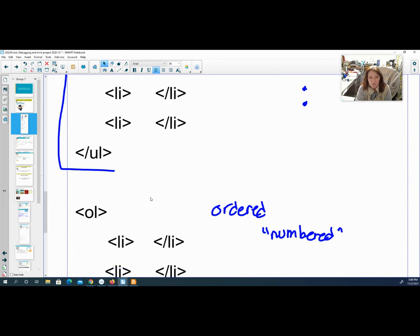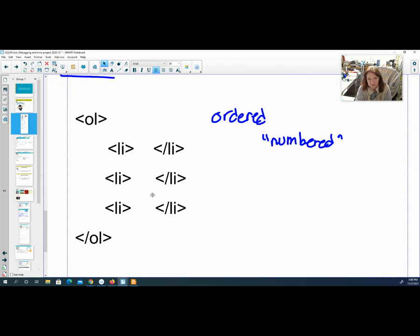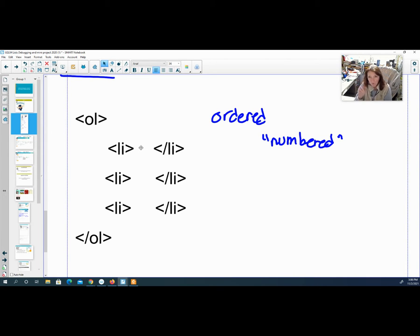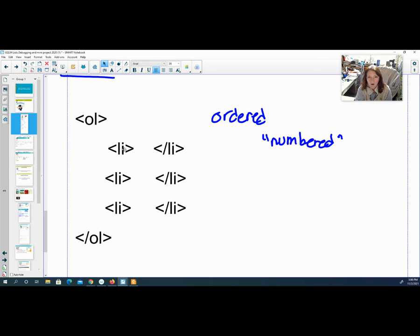If you want it numbered, the only thing that's different is you use an ordered list command, the O instead of the U, open and close. That will automatically number it. So do not type one period, two period, three period. Nope, nope. It all does it programmatically.